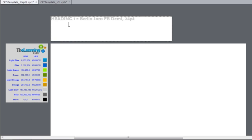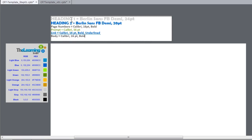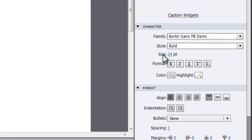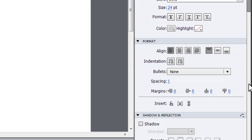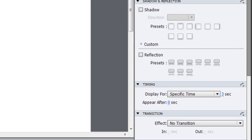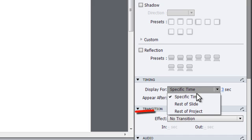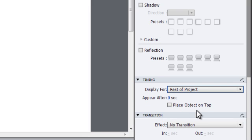You want the color and font style guides to be easily referenced from any page of the project, so select each of these objects, go into their Properties panel under the Timing section, and set Display 4 to Rest of Project.